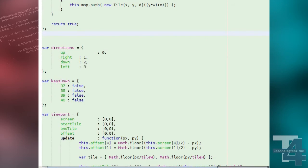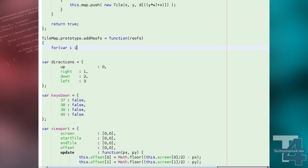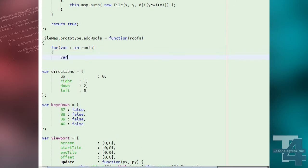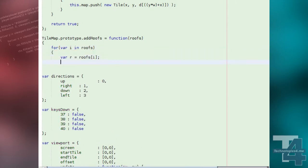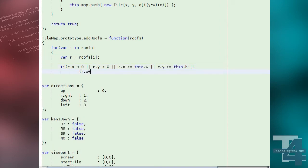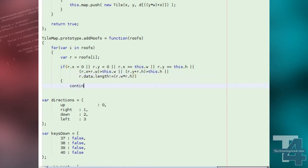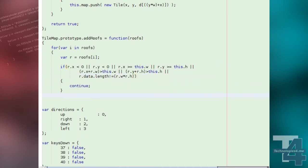Our next tile map method attaches the roofs to our map tiles. We loop through the list of roofs passed to this method and begin by checking the roof data array. The list of tiles that form this roof is equal to the roof's width multiplied by its height. We also check if the roof extends beyond map bounds. If this is the case, we consider this roof data to be invalid and continue to the next entry.